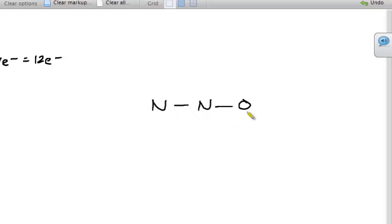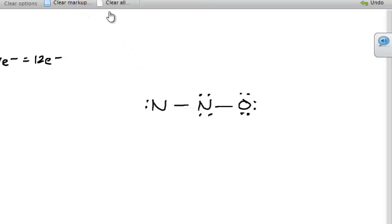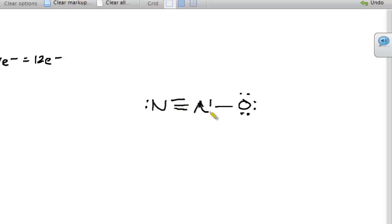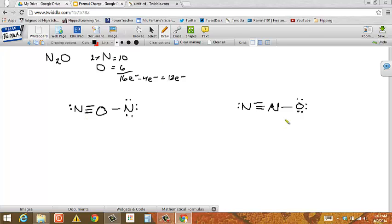Over on the second structure (N-N-O), I still have 12 electrons to place. I fill up oxygen first, then the nitrogens. Again I find that the terminal nitrogen only has four electrons. So I take lone pairs from nitrogen to make a double bond — but that nitrogen still only has six. So I try a triple bond instead. Now this nitrogen has eight, the central nitrogen has eight, and oxygen has eight. Both structures satisfy the Lewis rules with all 16 electrons used and everyone having eight.